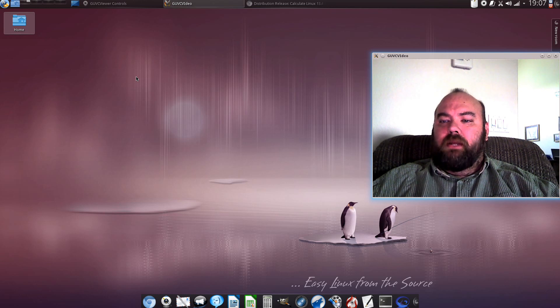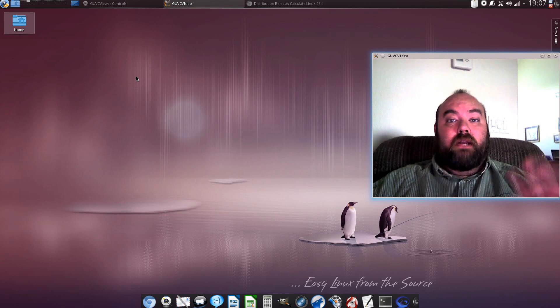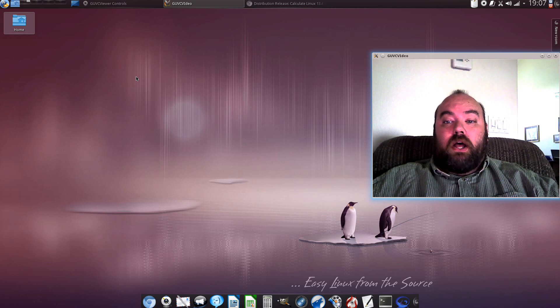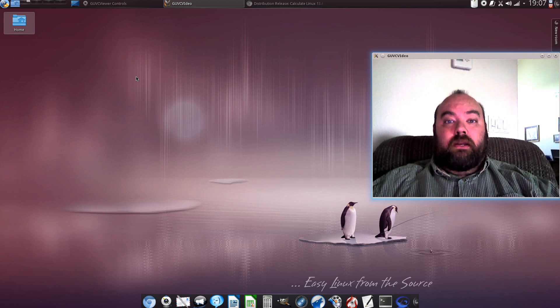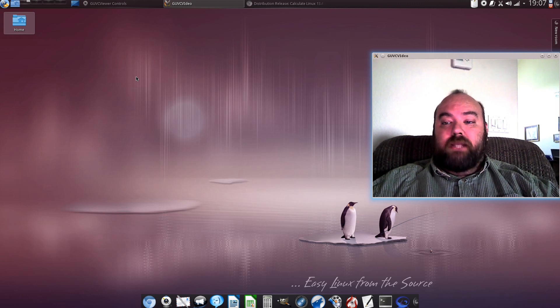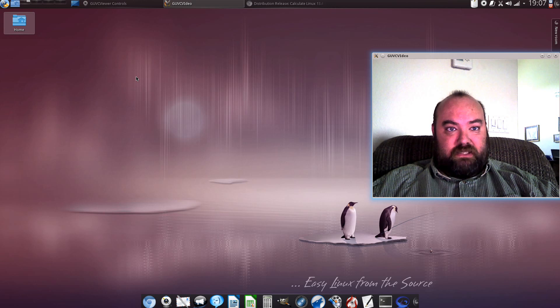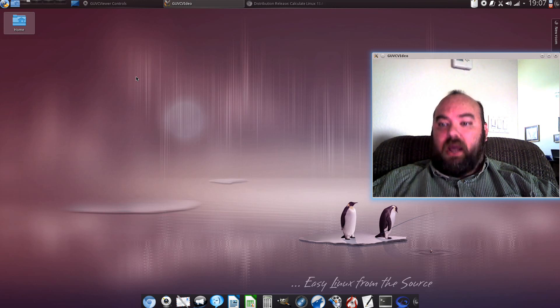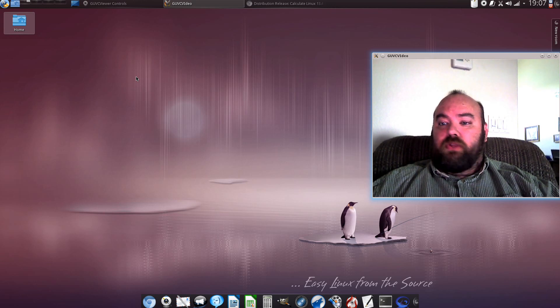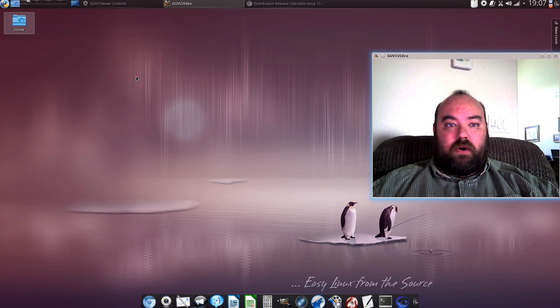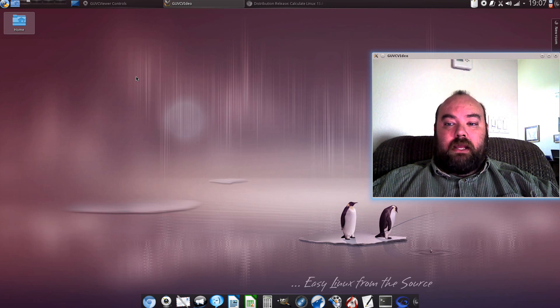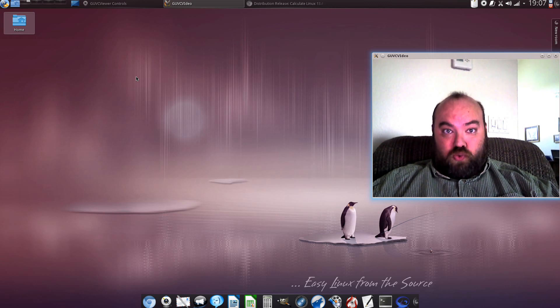Hello YouTube, it's Doss Greger for another first impressions on a Gentoo-based distribution of Linux. This is Calculate Linux version 13.4 running KDE 4.10.2.